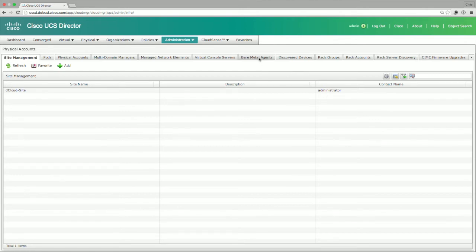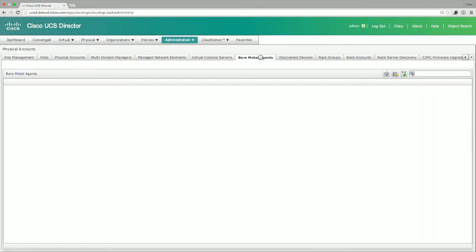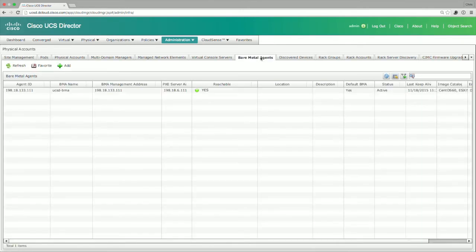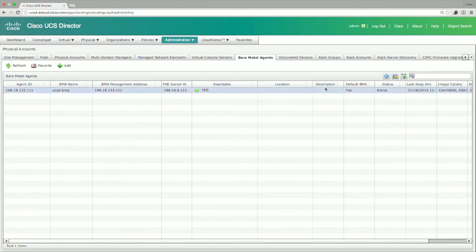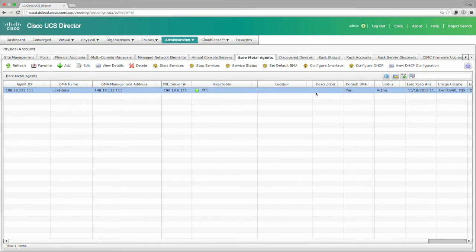We'll go ahead and select Bare Metal Agents, which would not show up if you did not have bare metal agent configured and currently operational. So this is showing you the actual bare metal agent virtual machine that is loaded up in the addressing structure and all the other good stuff out there. This is going to give you the ability to manage these particular components associated with it.